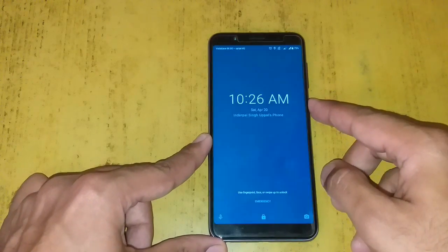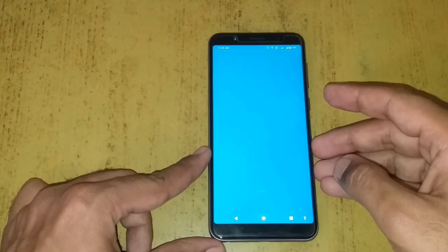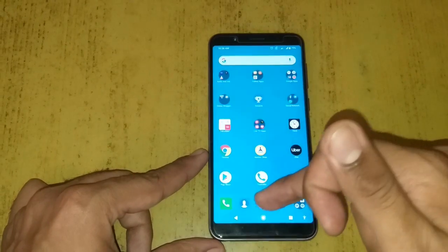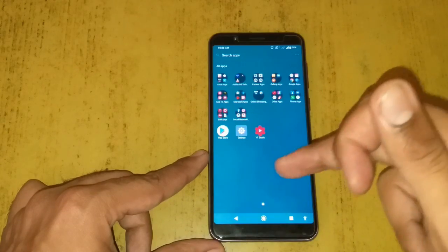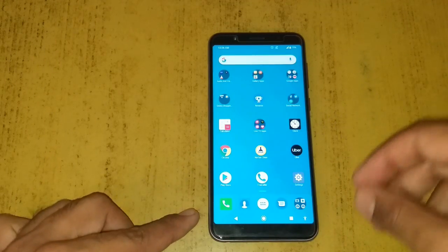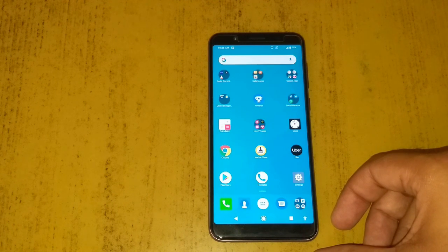Let me try to log in and see whether everything is processing nicely. Voila — we are able to log into the mobile and everything is there. This was all about how to wipe the cache partition on the Asus ZenFone Max Pro M1.